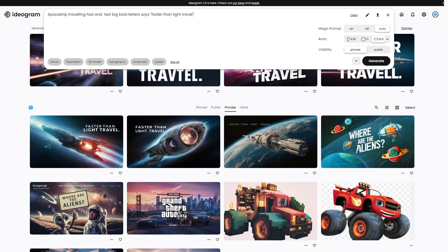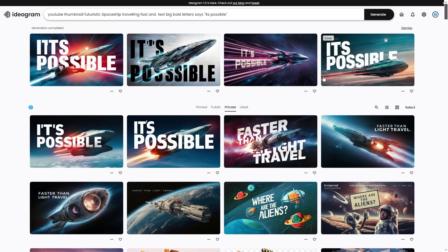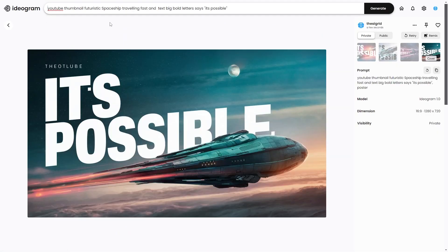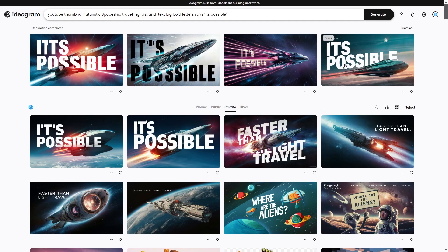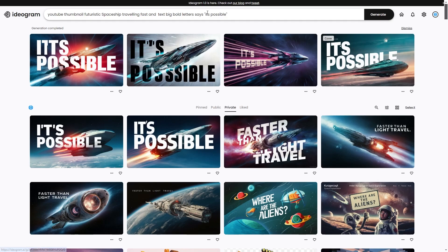Here are some more variations that I think look really, really good. I put: 'YouTube thumbnail, futuristic spaceship traveling fast, and text in big bold letters says it's possible.' You can see right here it says 'it's possible' and has a spaceship moving fast. If I saw this in my recommended feed I'd probably click it — it looks really nice and aesthetic.